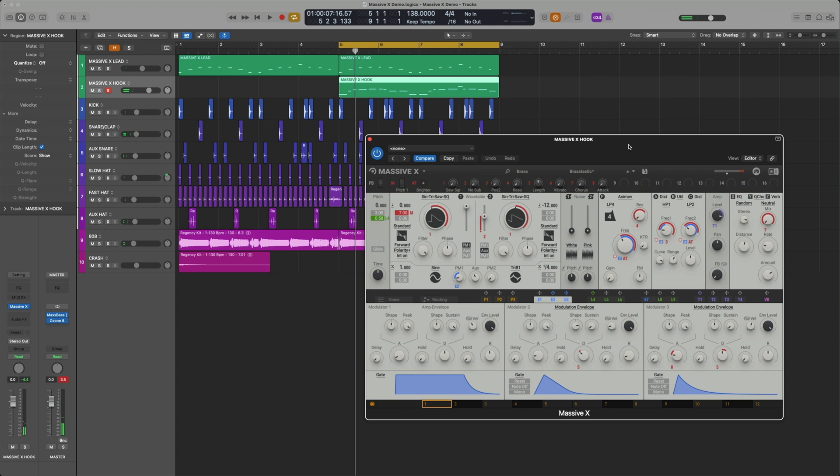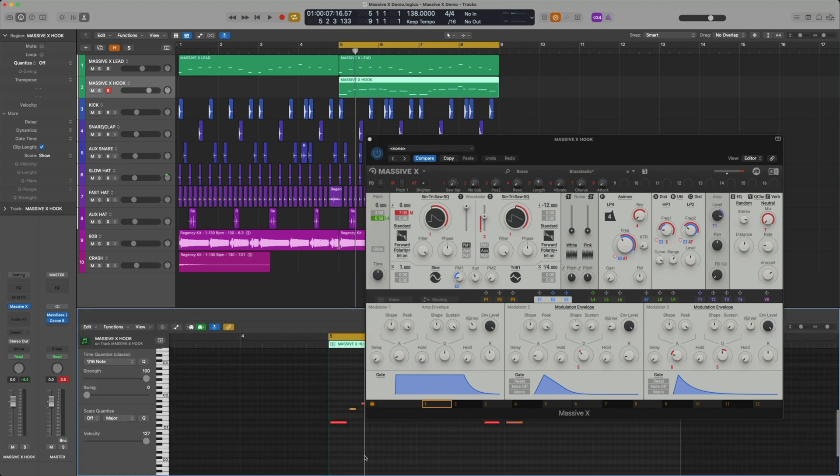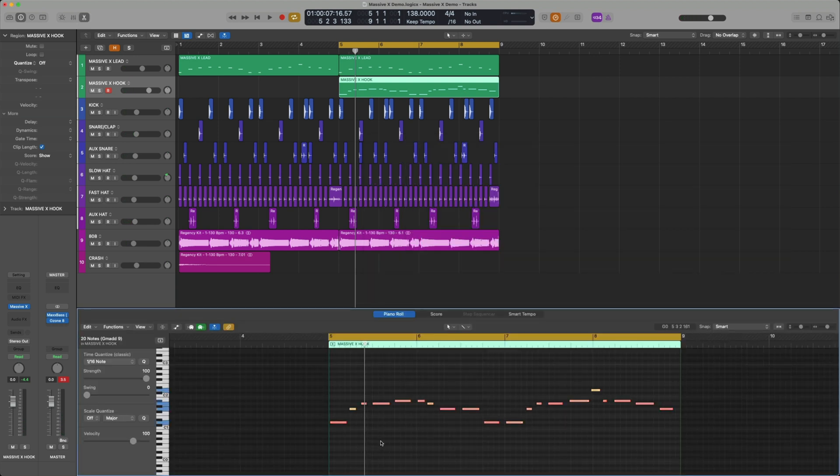Same thing here. I'm going to quantize all the notes, and then we're going to add an additional octave right above it with a lighter velocity.